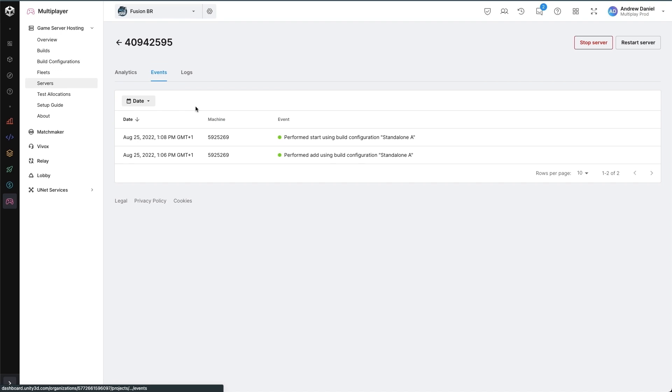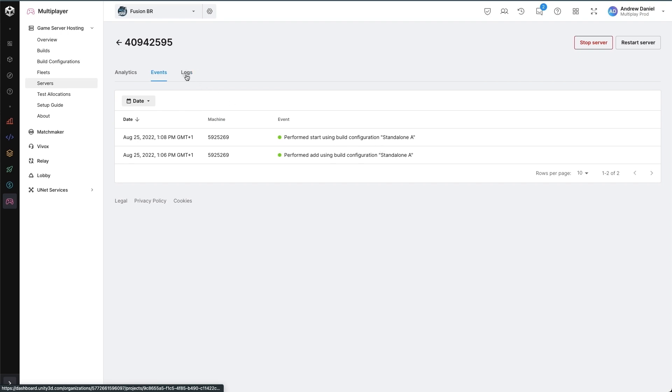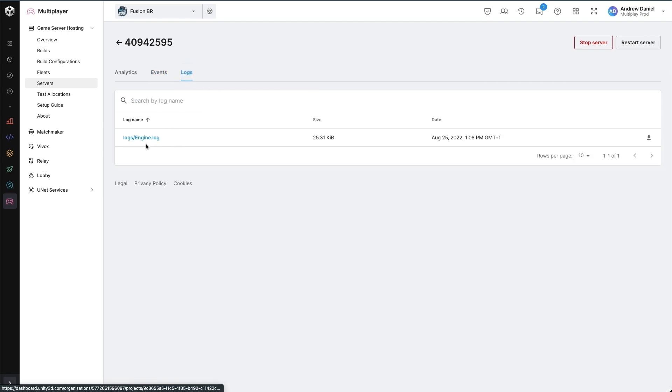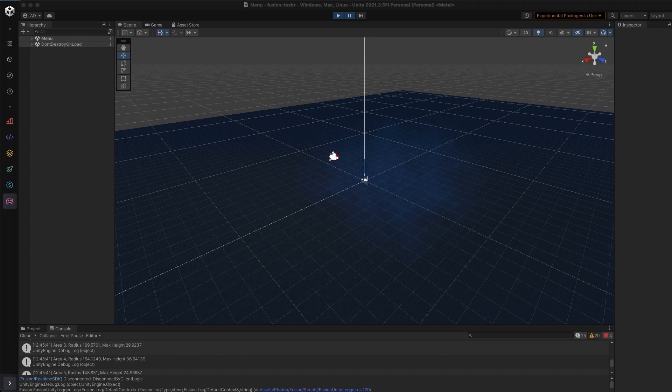We can see the events such as it has started with the correct build configuration and the server logs as we specified with our launch parameters. To confirm that we have created a server successfully, I'm going to run my game client.